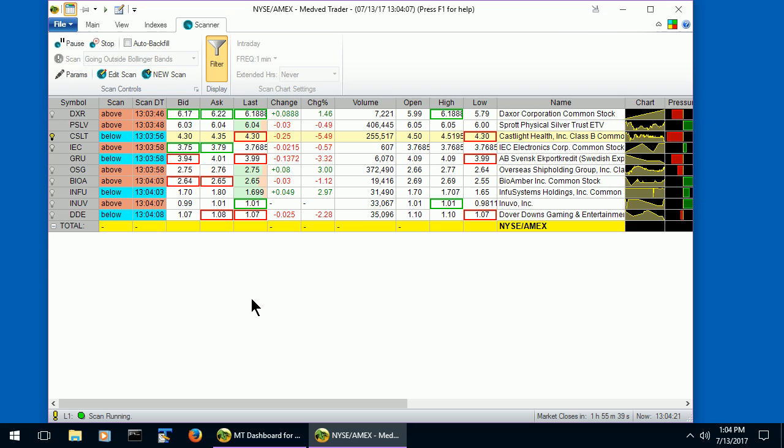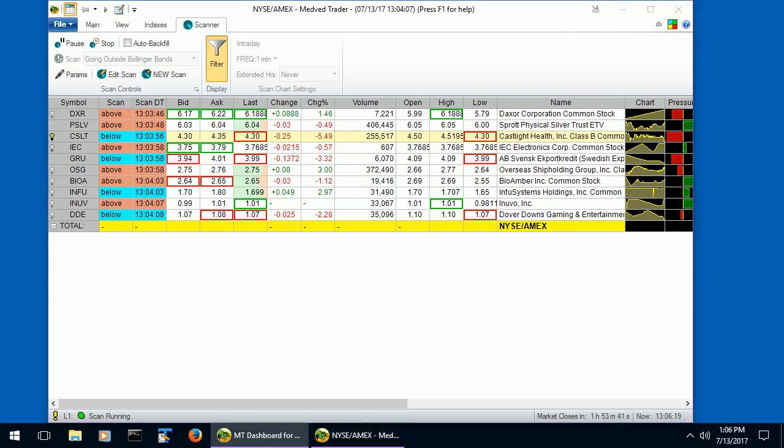There is more information about the scans, how to program them, and how to use them in our help file. Just hit F1 when you're running MedvedTrader, or look at the Help section under Support on our website. This concludes part 3 of our tutorial on MedvedTrader scans. Tell your friends about MedvedTrader, and good luck in your trading.